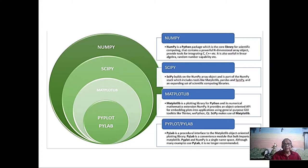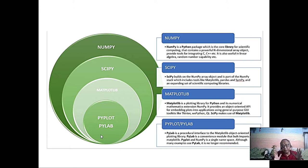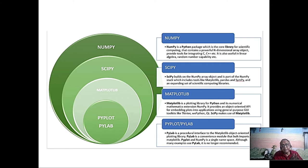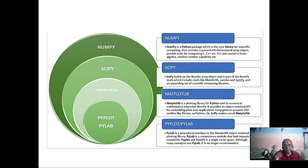Today we will basically discuss the relation between NumPy, SciPy, matplotlib, and pyplot. First of all, why do we go for NumPy? Because Python does not have a C array — Python has a list, and a list is very inefficient. Maybe 100 elements is okay, but if it is a thousand, it is better to import NumPy.